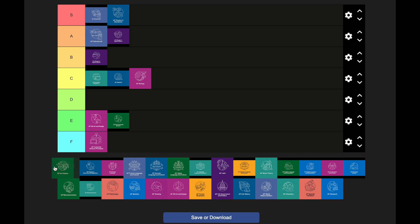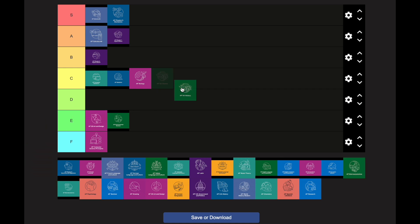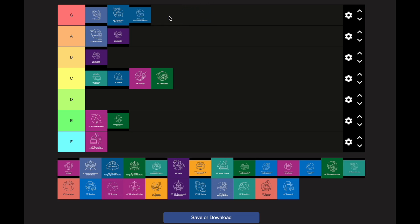AP Art History goes in the C category — medium difficulty, middle of the road. There's a lot of memorization, but because the content doesn't really build on each other, it's mostly rote memorization, so it's not too bad. AP Physics C E&M is definitely harder than Mechanics in my opinion. A lot of people haven't taken AP Physics 2 before AP Physics C E&M since it's not required at many schools, which typically makes it harder to grasp the material.